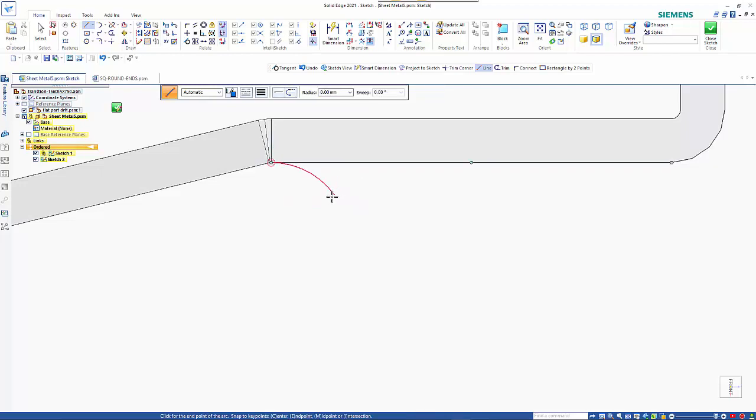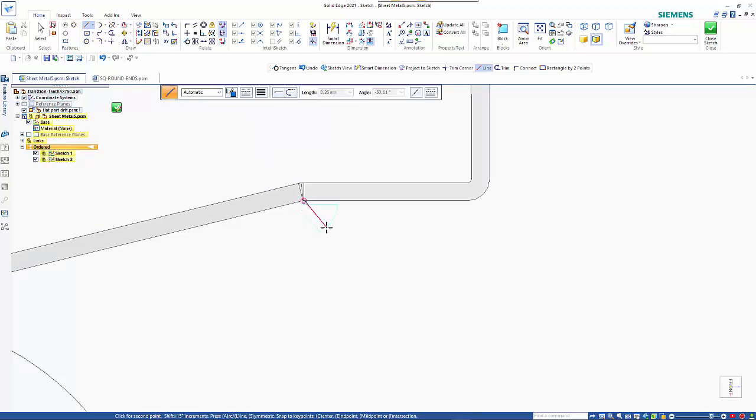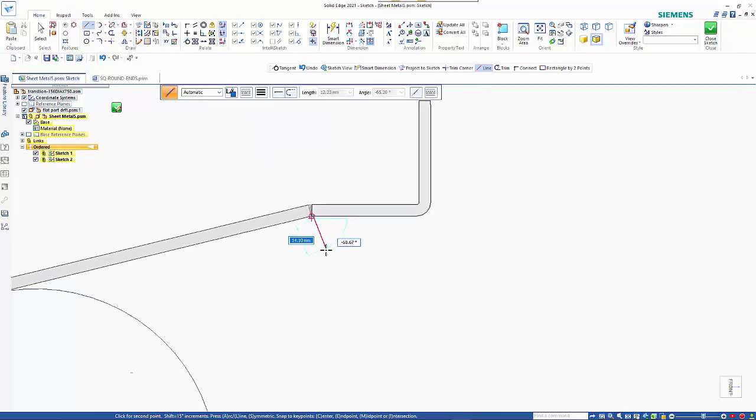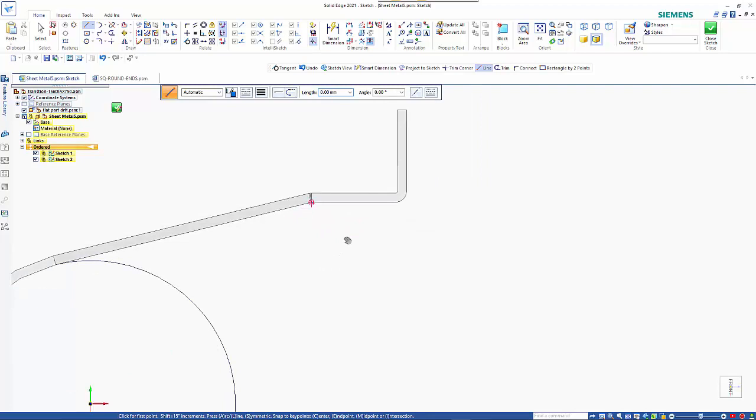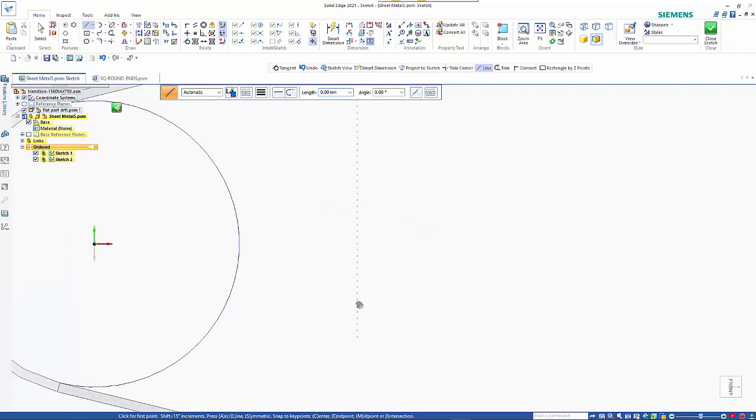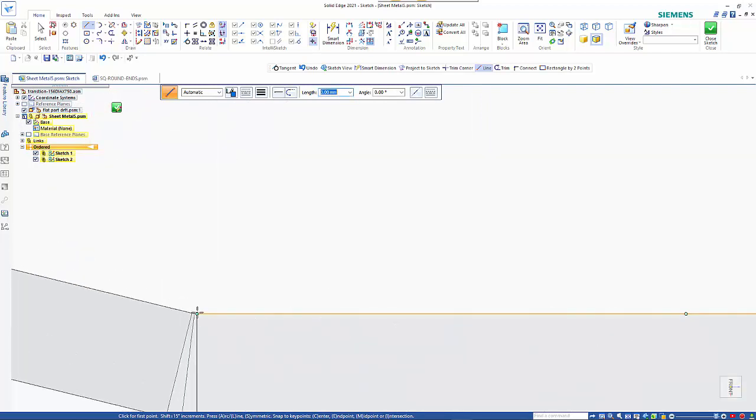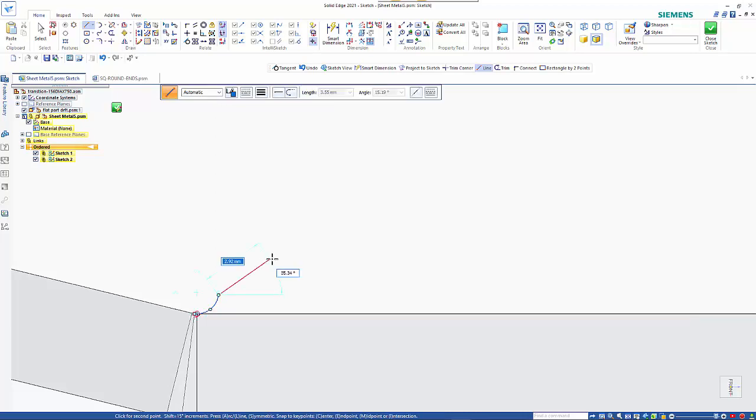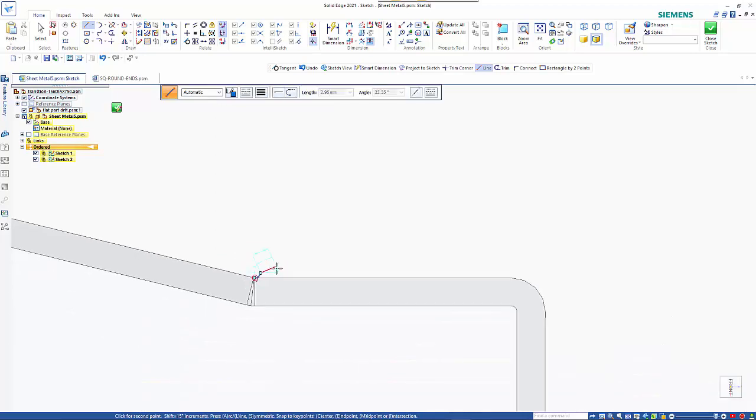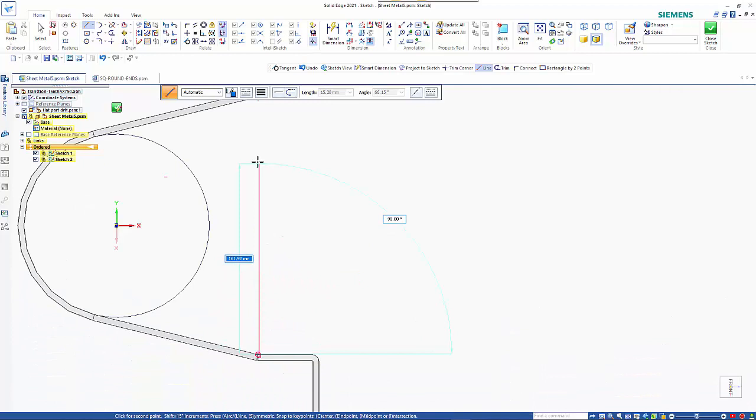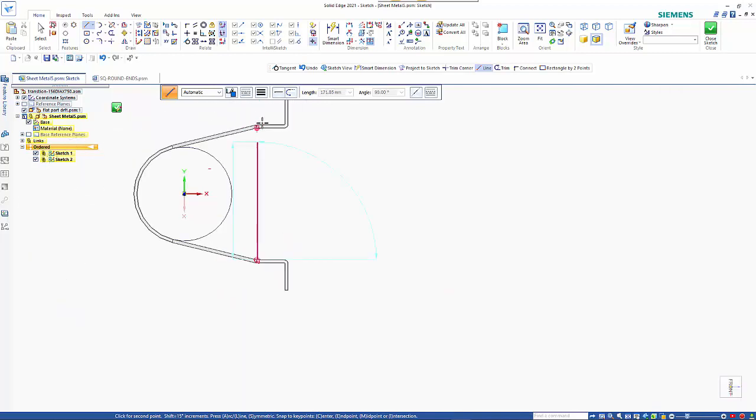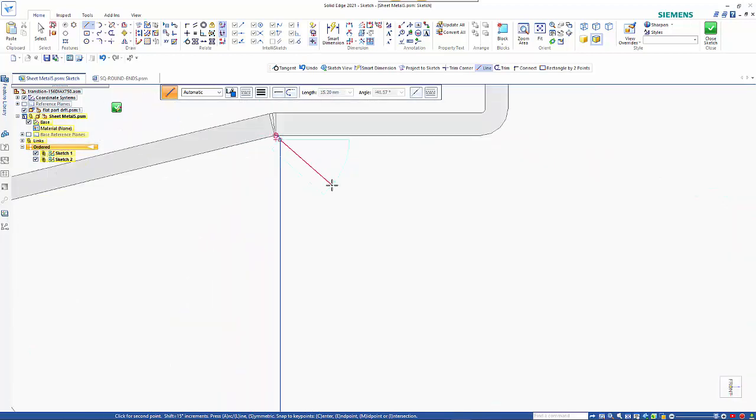So hit the A key and I can put in 90 degrees. And right mouse click to stay within the command and start on the opposite side. Again hit the A key and 90 degrees. Connect that up.